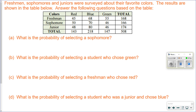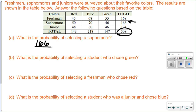I want to know how many sophomores there are out of the total number of students. My total is 508. If I go to the sophomore row, at the end I have 166. The probability is always a fraction, decimal, or percent. So in this case it's 166 out of 508.